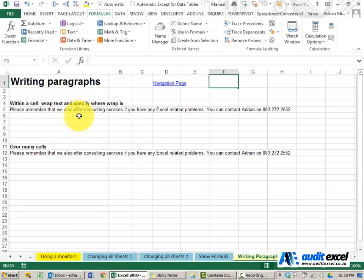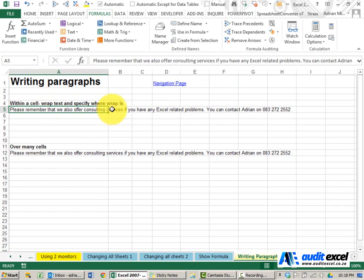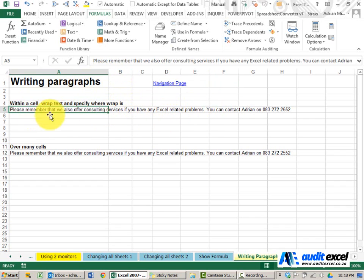So here are a couple of ways. First thing, we've got a very long sentence that goes over the columns. What we'd like to do is fit it within this column without having to make it any wider.